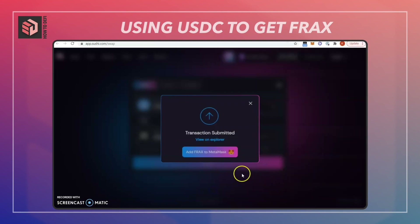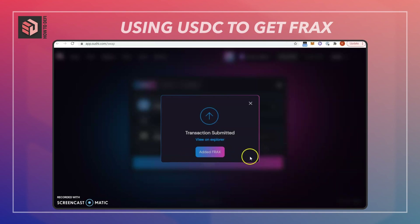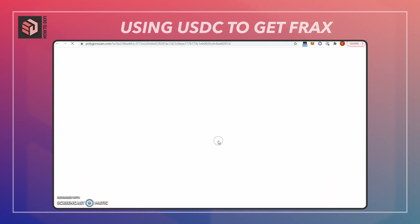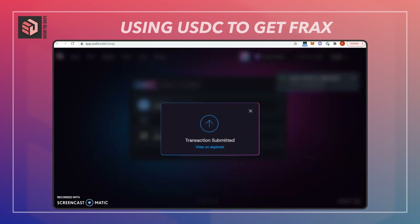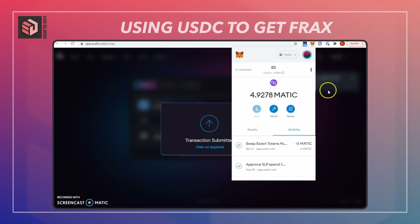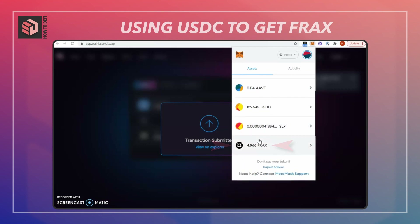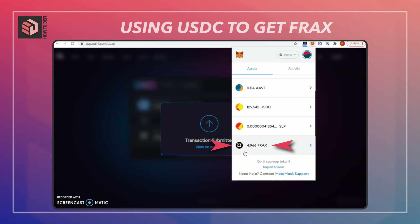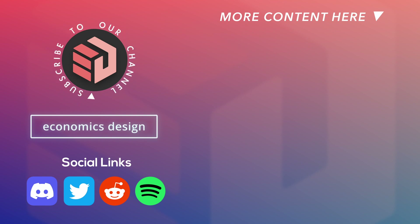Confirming the swap in MetaMask, and while I'm at it I'm going to add Frax to my MetaMask so I can see the token. On my other screen I saw that the transaction just confirmed. Now looking at assets — I now have the Frax tokens. So we went from USDC to Frax stablecoin. That's all for now, I hope you found this video useful and I'll see you in the next one.